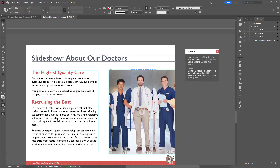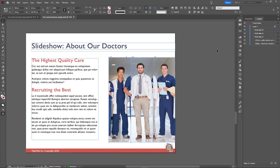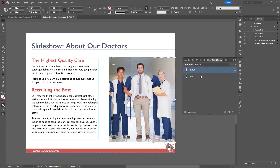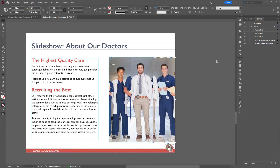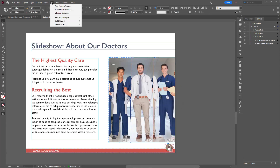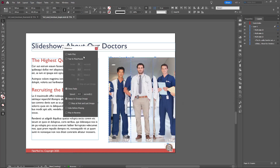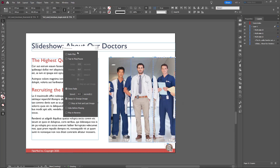This next one also uses multi-state objects. If I select one and go to the Object States panel, it goes between different states containing different images of different doctors. I want them to play automatically when the page loads. I'll go to N5 > Interactive Widgets > Slideshow - which is specifically for multi-state objects. I can turn off swiping to change since I just want it to autoplay. By default it's set to crossfade, so it'll have that animation between each object state. I can select all of these and set them to autoplay without swiping.